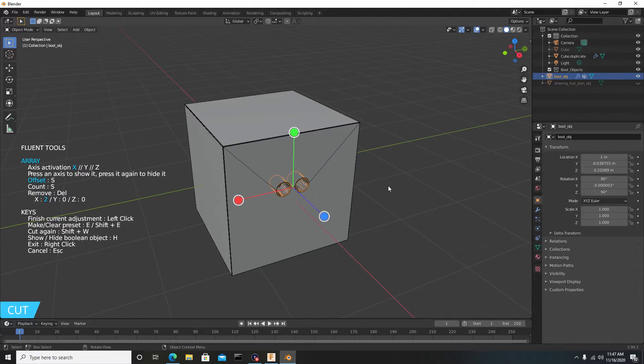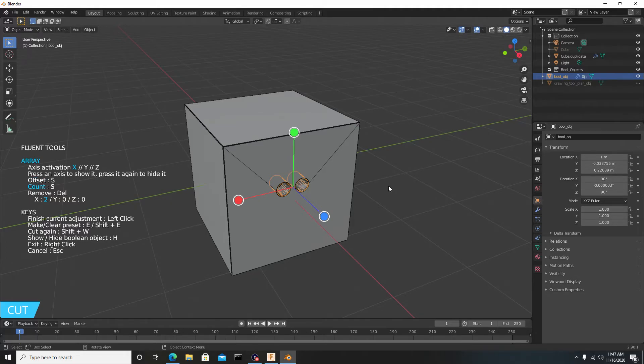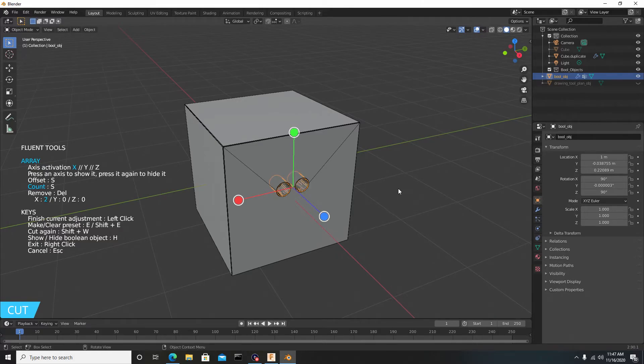Now slide your mouse to the left to decrease, and if you move your mouse to the right you'll increase the amount. Once you're satisfied, you can left click to confirm that operation.